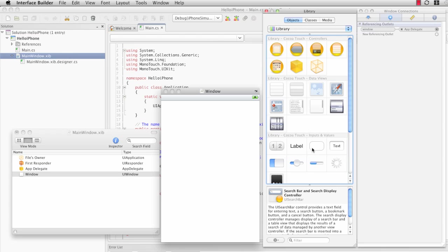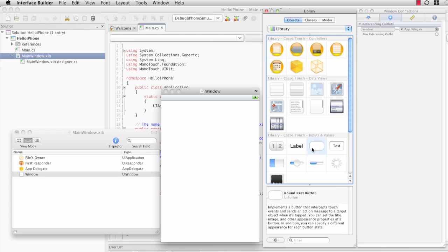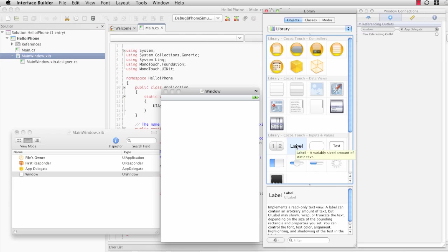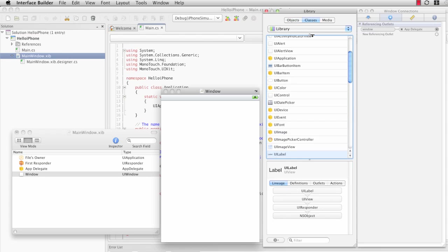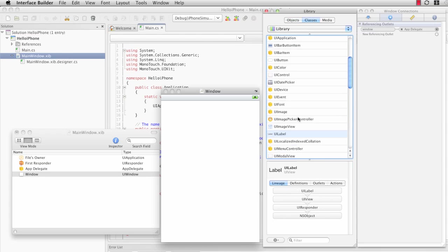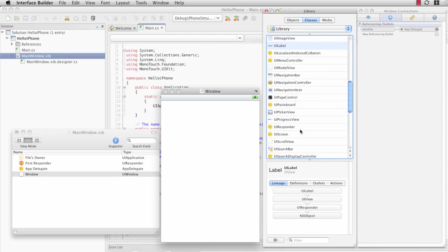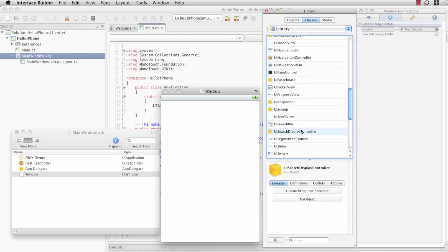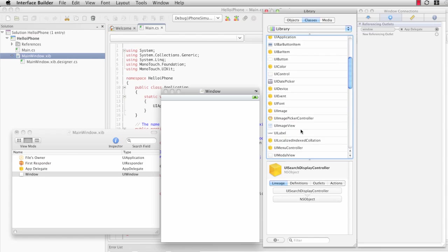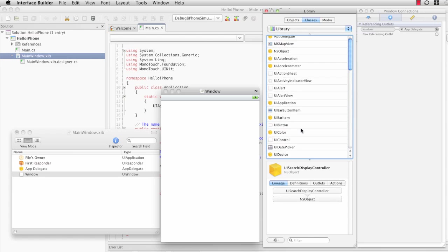We'll be adding a UI button and a UI label to this window in a few minutes. The classes tab is another view for this that lists all of the objects. I should note that this is the Snow Leopard version of Xcode.